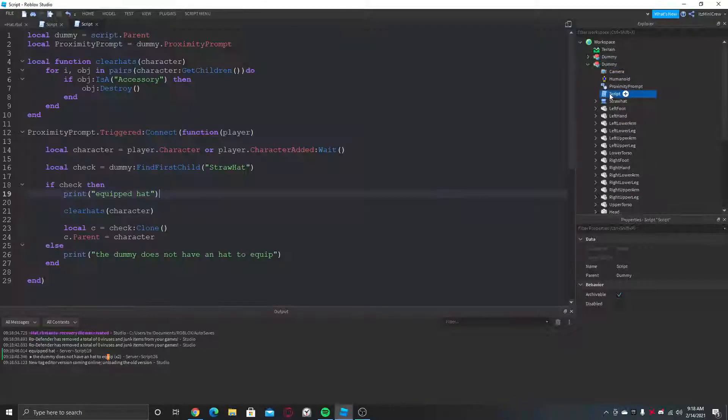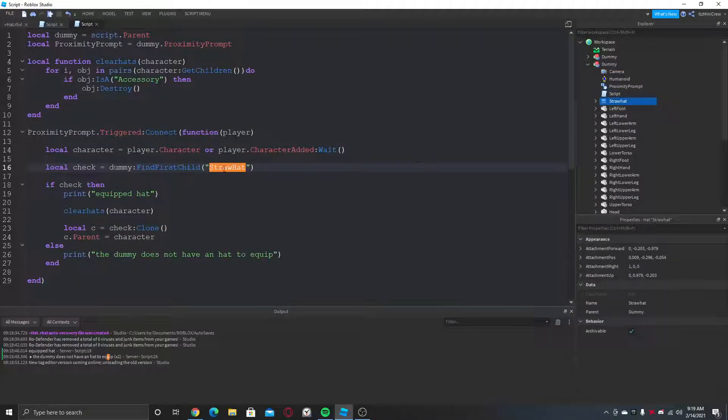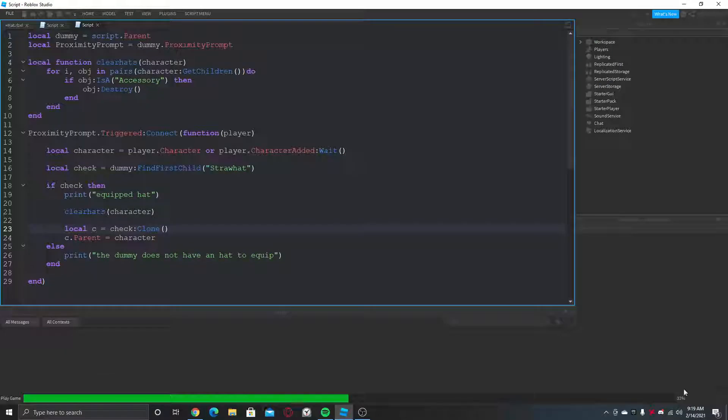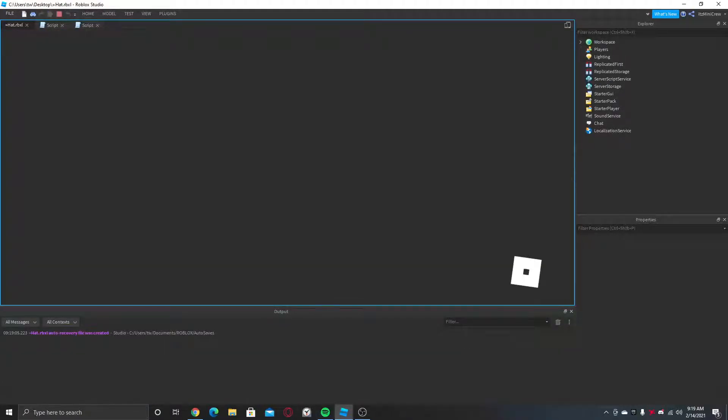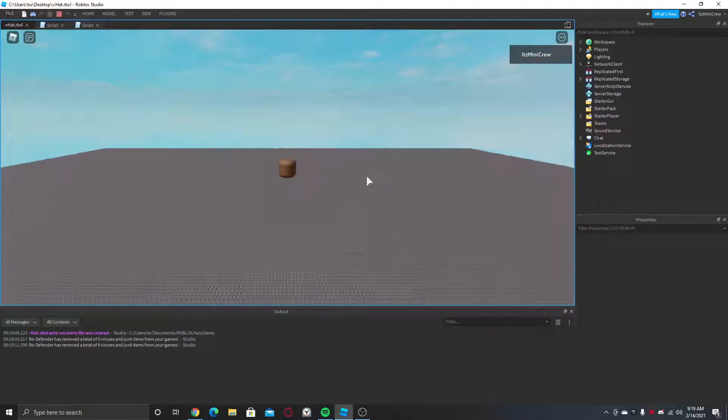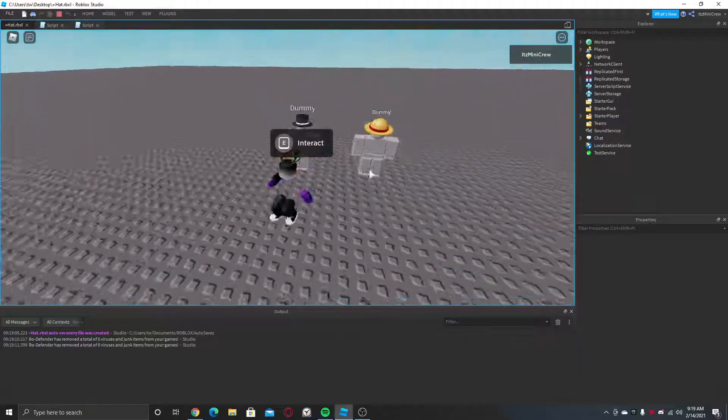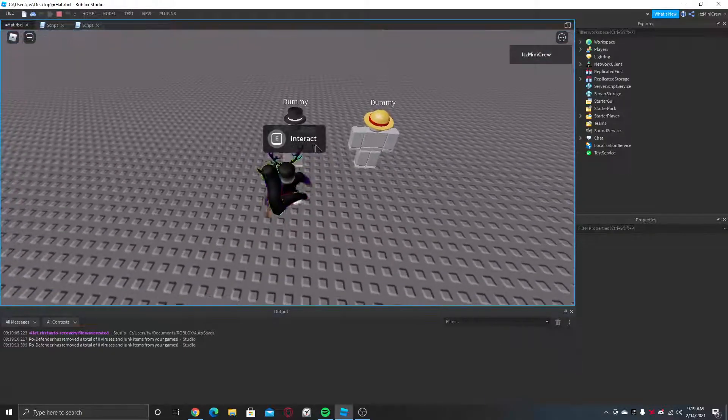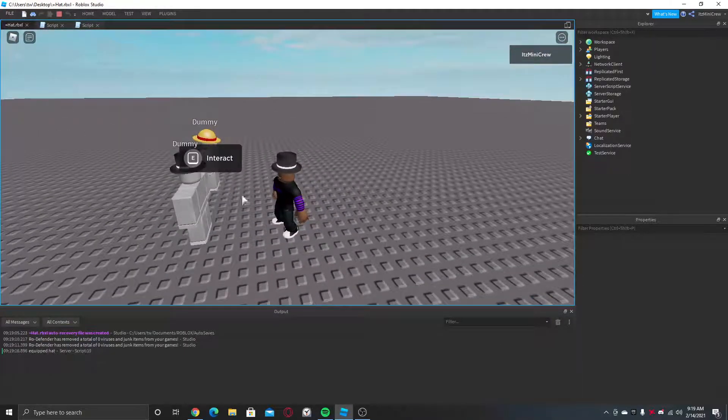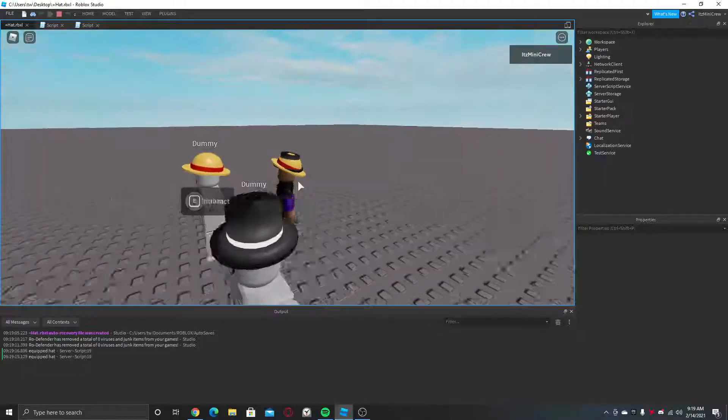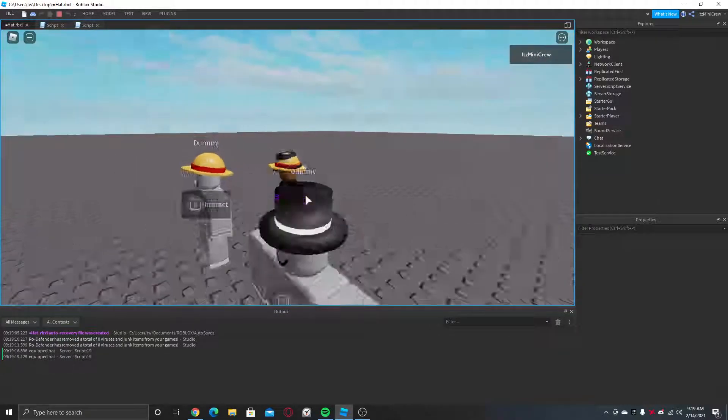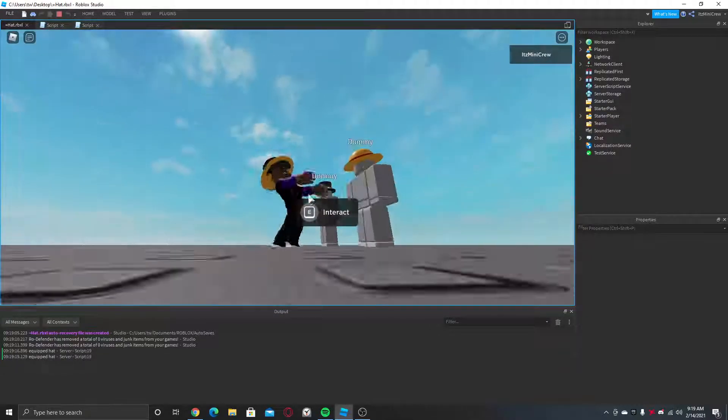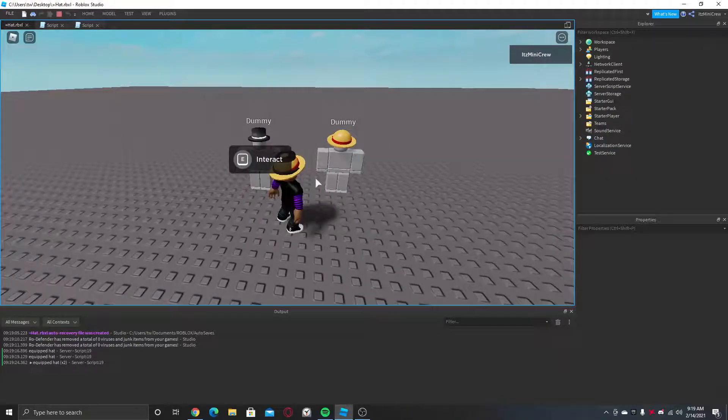Alright, I see what's happening. So the script... oh yeah we spelled it wrong. So if I equip this it will equip this, and if I equip this it will equip this, even though the hat is still there.